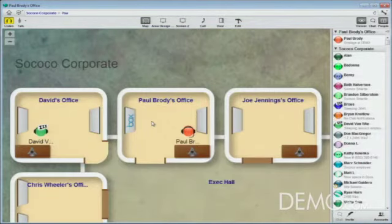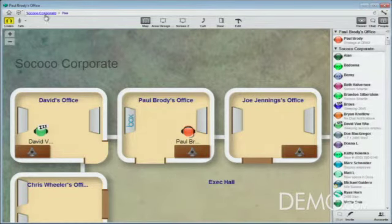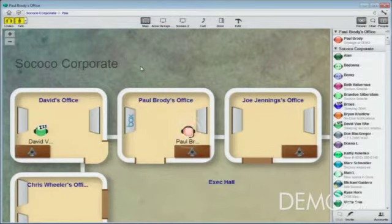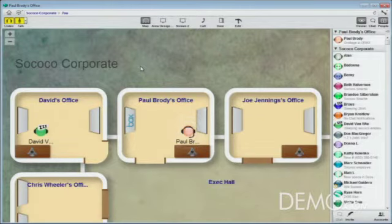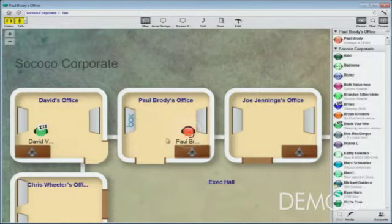Notice that everybody in Sococo has an avatar — this is mine, I'm orange today. I'm going to flip on my headset, and you'll notice my avatar head starts flashing. That means my voice is being broadcast throughout my office and only my office. So anyone who joins me can not only see me and hear me, but also chat, share video, and share any content on the screens on the walls.